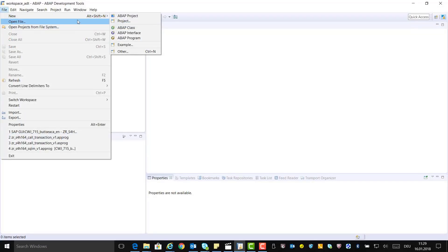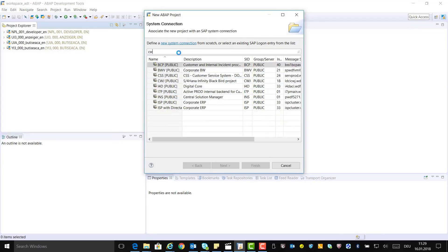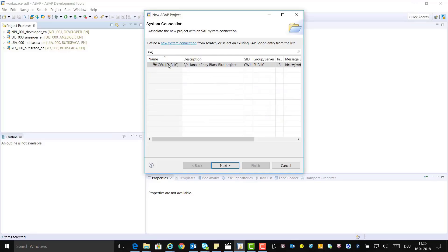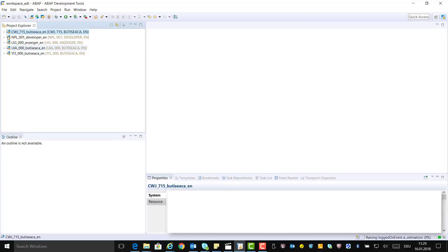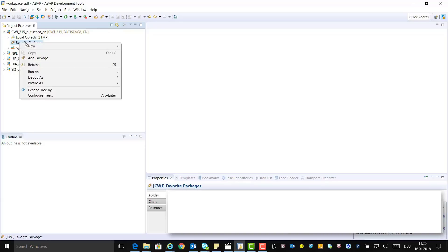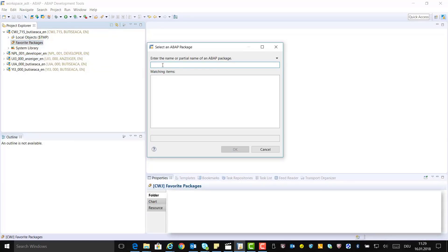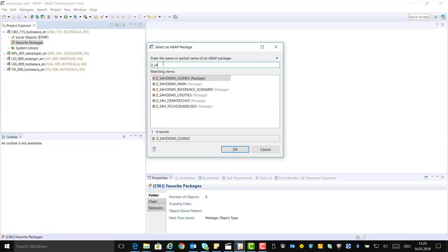Create an ABAP project, which is the central interface between the IDE and the ABAP backend system. In the New ABAP Project dialog, choose the system where you have the programs and click Next. The connection properties are inserted — continue with Next. Provide the logon information for the system and click Finish. Unfold your ABAP project in the Project Explorer and add favorite packages via the context menu: Favorite Packages → Add Package, type the package name, and click OK.